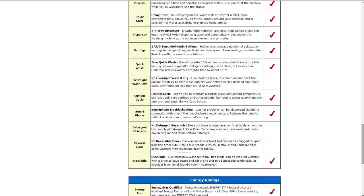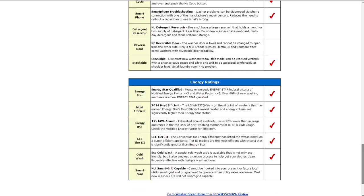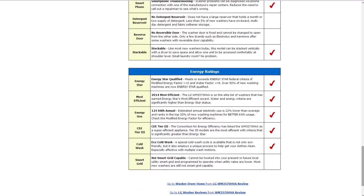It also has a custom cycle where you can set up and program a custom cycle, temperature, soil level, spin rate and other options.